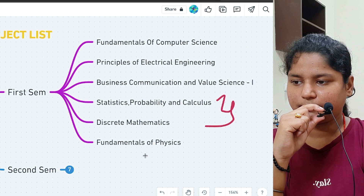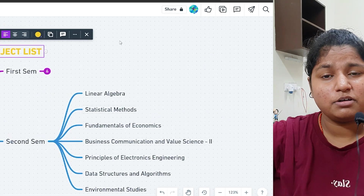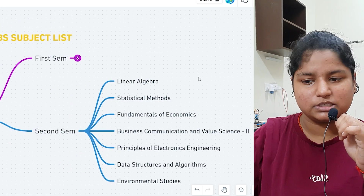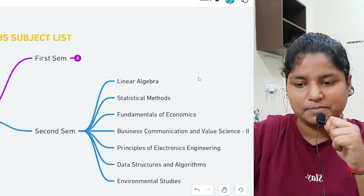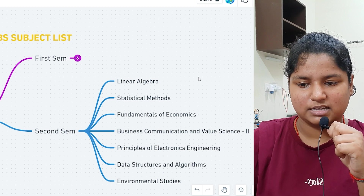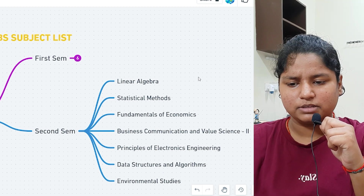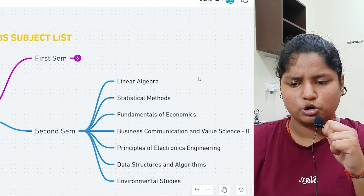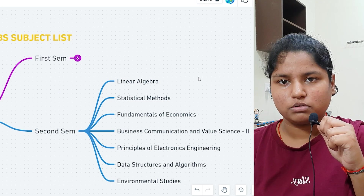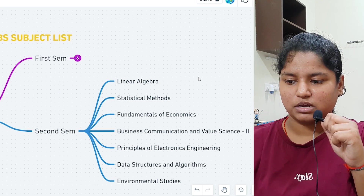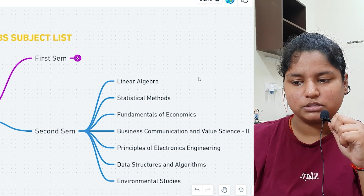Coming to second semester — the subjects you need to study in CSBS second sem include linear algebra, which is a maths subject, and statistical methods, also related to maths. Then fundamentals of economic business communication and value science 2. These two are business system subjects and are among the important ones.